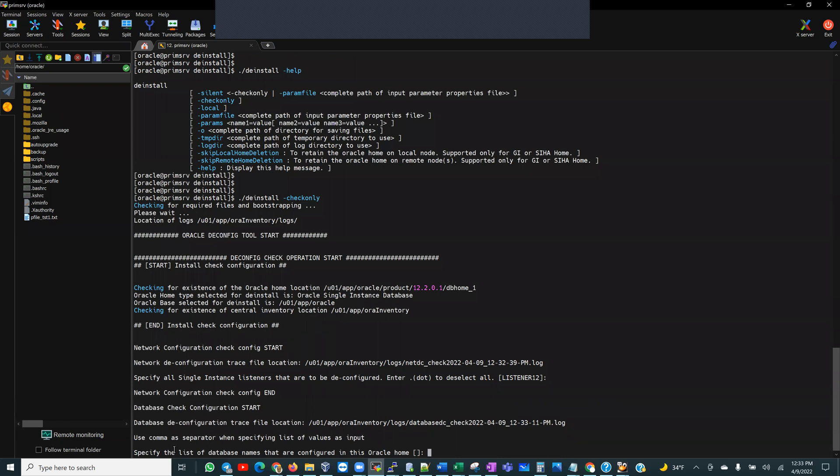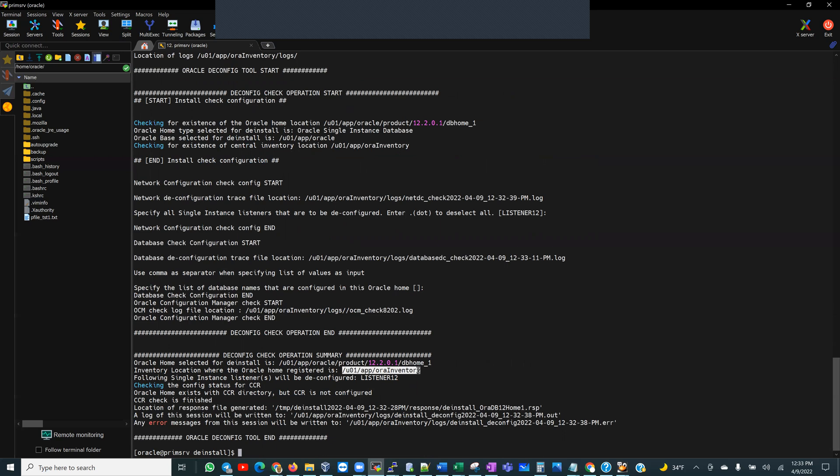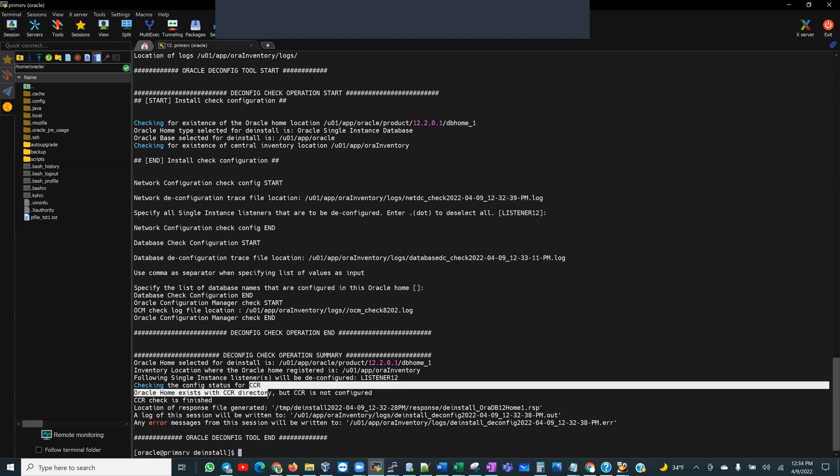Okay, now it is going to ask, specify a list of databases that are configured to run from this home. I don't currently have any. If I had any database here, then, of course, it is going to show me the list. And if I hit enter, of course, it's usually the default. So let's take a look at our deconfiguration check operation summary. So the Oracle home listed for deinstall is the 12c home, 12.2 home. The inventory location where the Oracle home registered is u01/app/oraInventory. Following single instance listeners will be deconfigured. So I have a listener 12, like I mentioned, in that home, which is going to be deinstalled. So checking config status for CCR. CCR, I mean, I know a lot of people really are not familiar with this, but this is when you're talking about Oracle Configuration Manager, right? It is usually not configured by default. And CCR actually stands for Customer Configuration Repository.